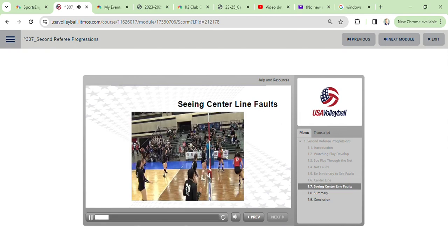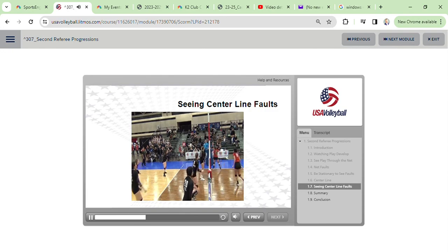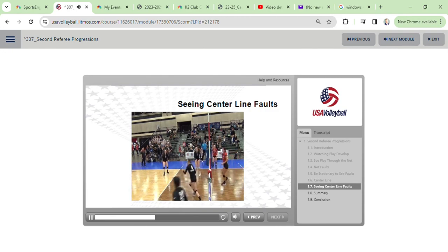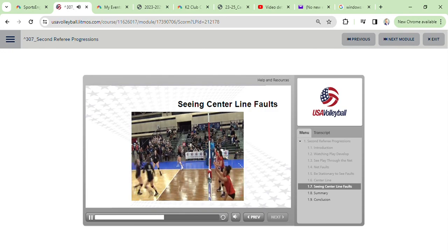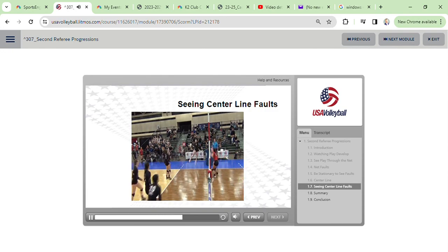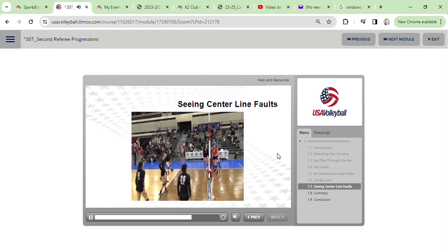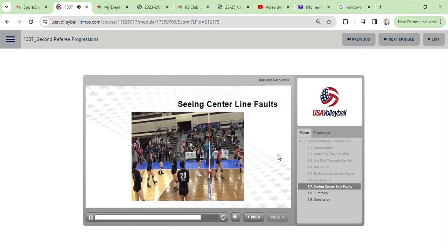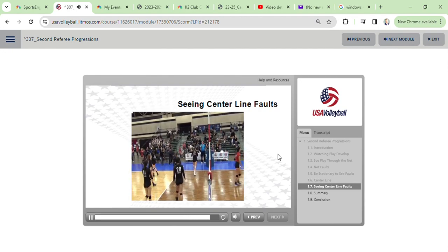Here the second referee is stationary while the play is at the net and correctly whistles the net fault on the team in black. He then moves to the side of the fault before signaling and indicating which player was at fault.